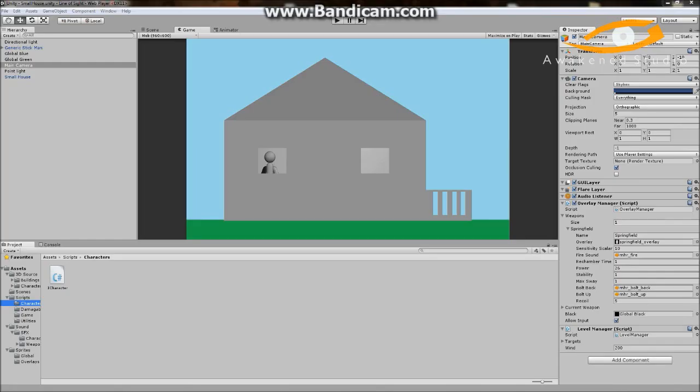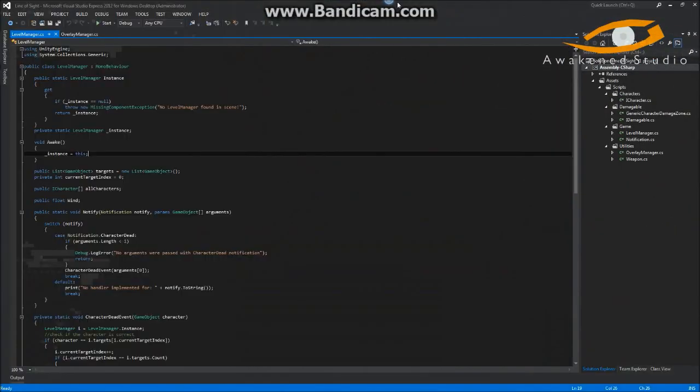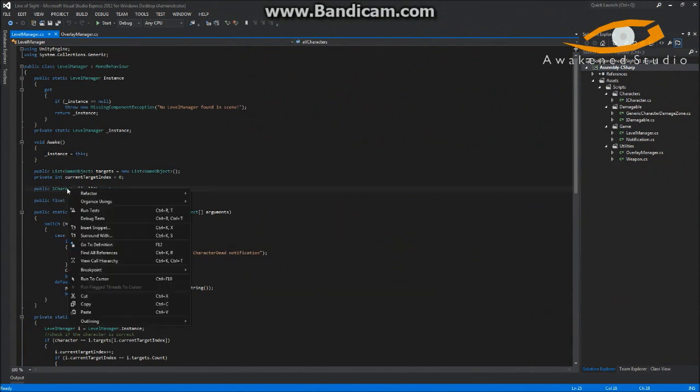Hey, what's going on guys, we're back with the next part of our learning C# tutorial series. Today we're going to fix a bug that I talked about in the last episode concerning the level manager, and we're also going to do a little bit of character programming — just a tad, nothing too major yet.